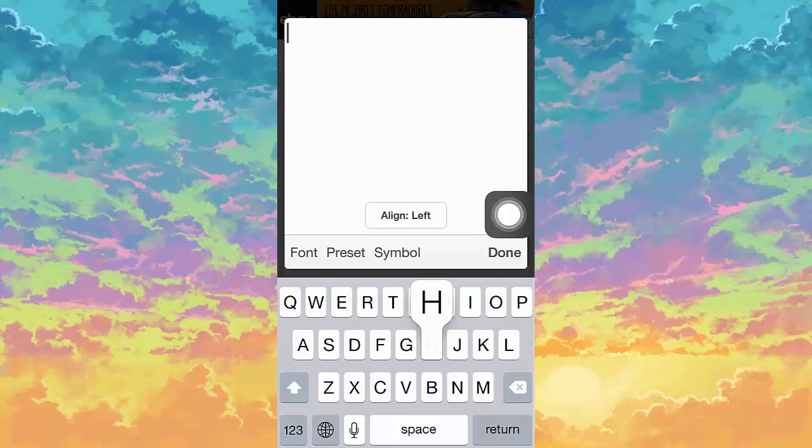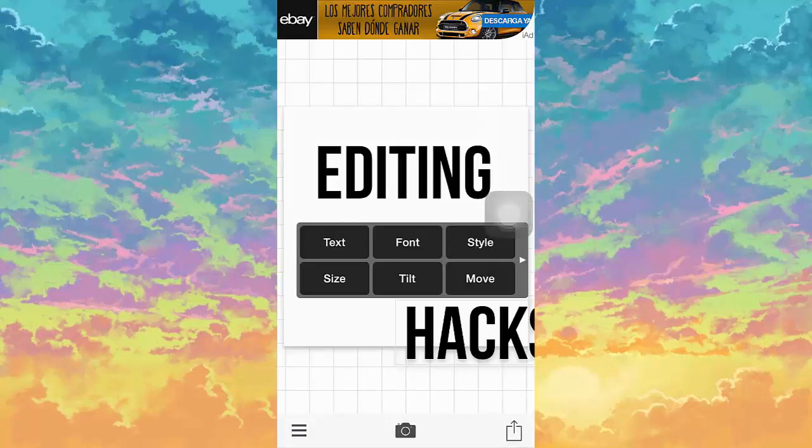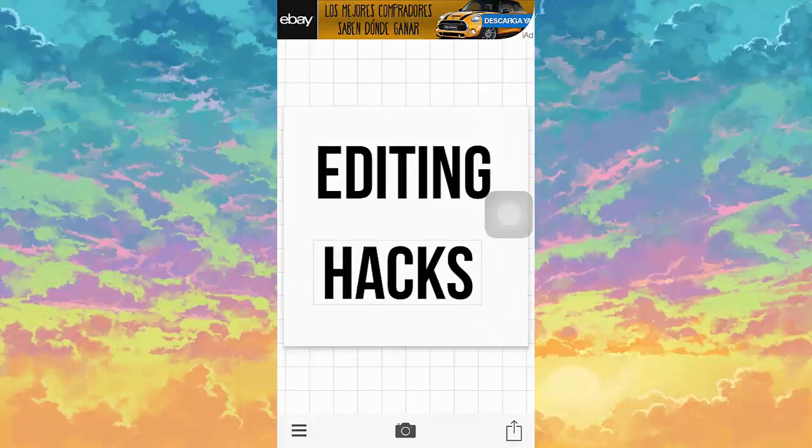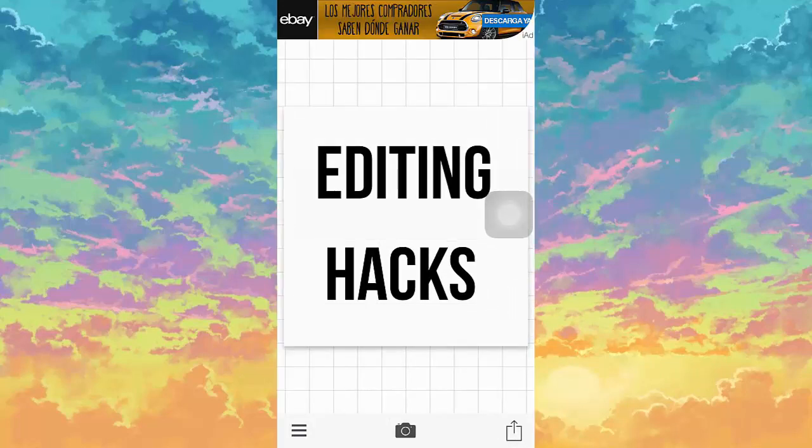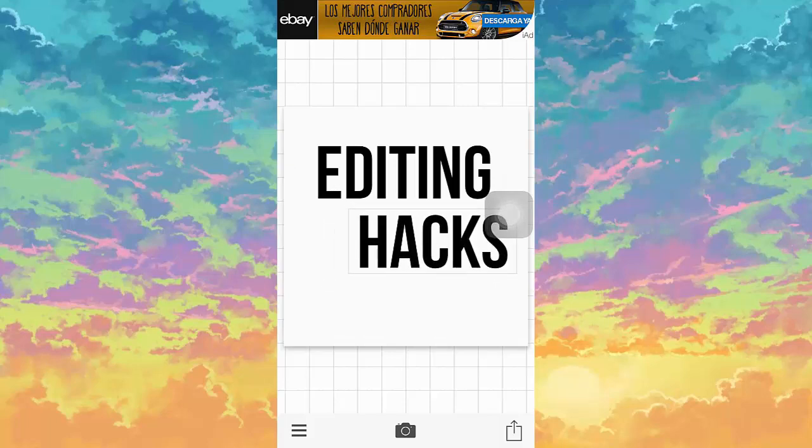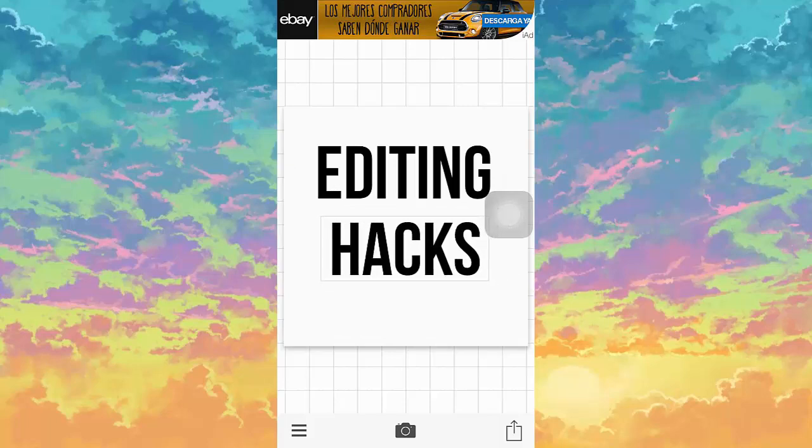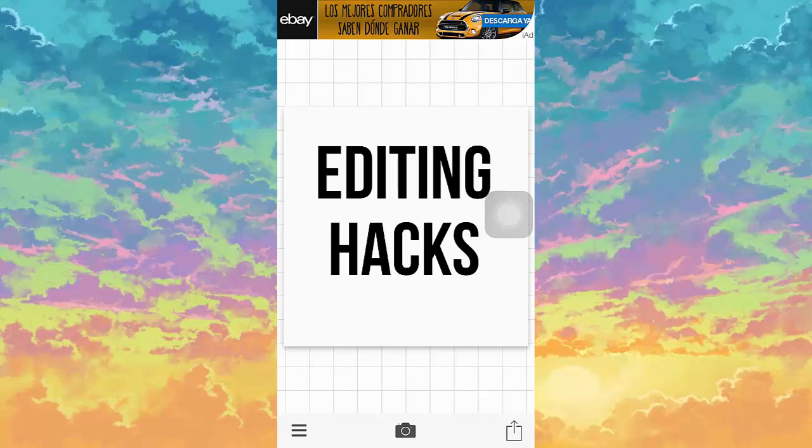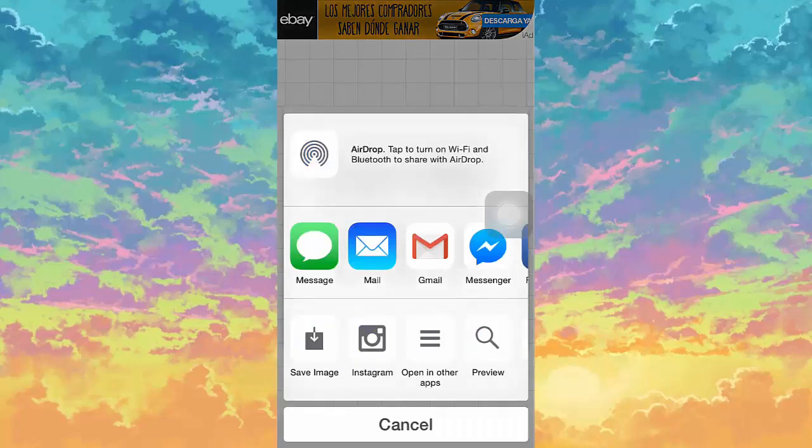If you guys know what I'm trying to say, you'll see. But now I'm going to put 'hacks' and then I'm going to put it like right there. Okay, that looks good. Now you want to save the image.